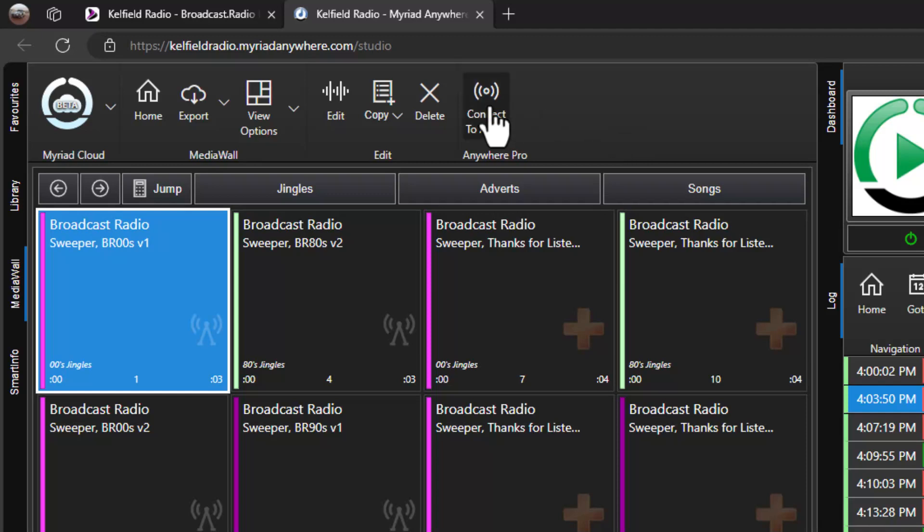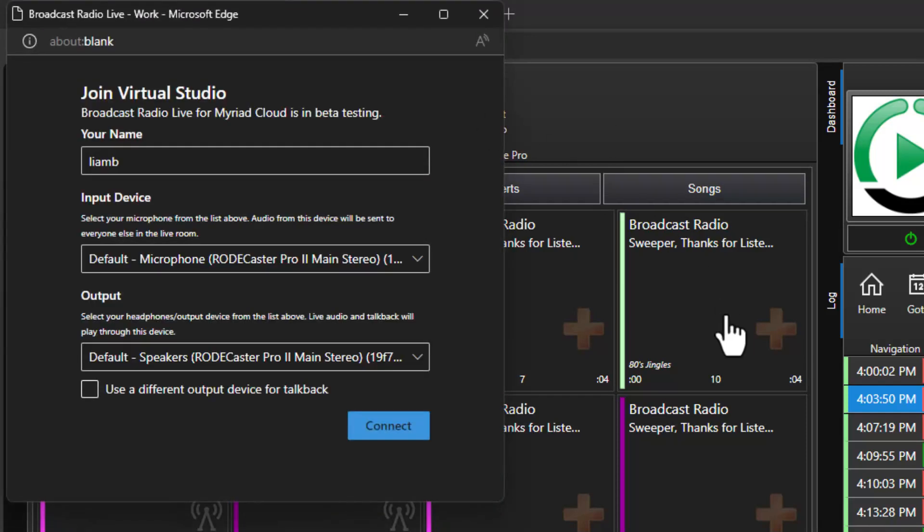When you click on the Connect to Audio button a floating window will open allowing you to select the audio input and output devices you want to use. If this is the first time you have used this device you will also be asked to allow access to your microphone. Once you have selected the appropriate devices click on Connect.